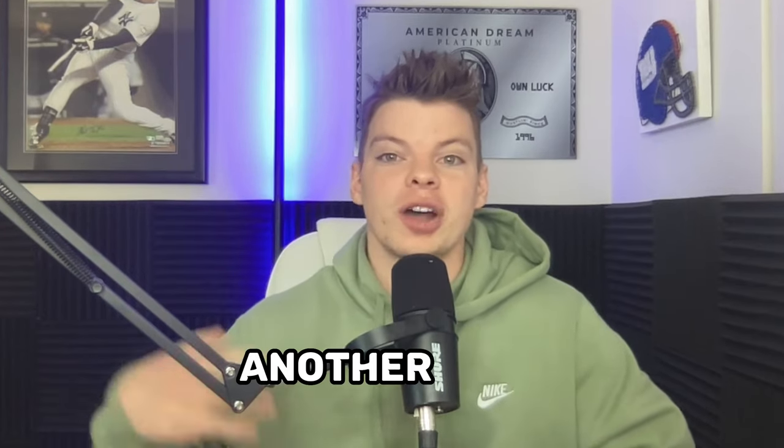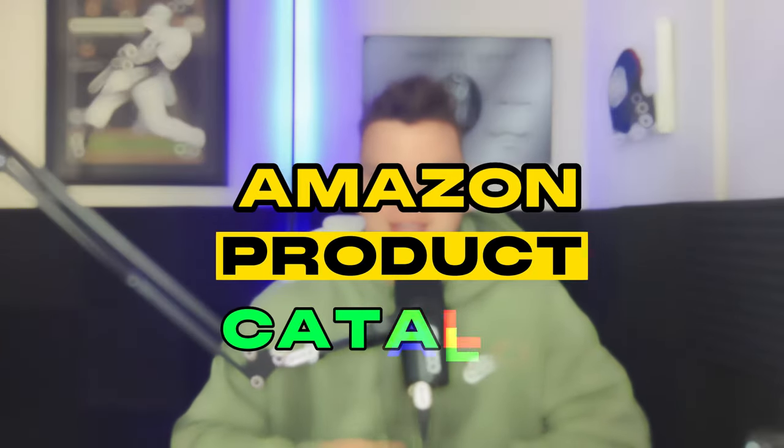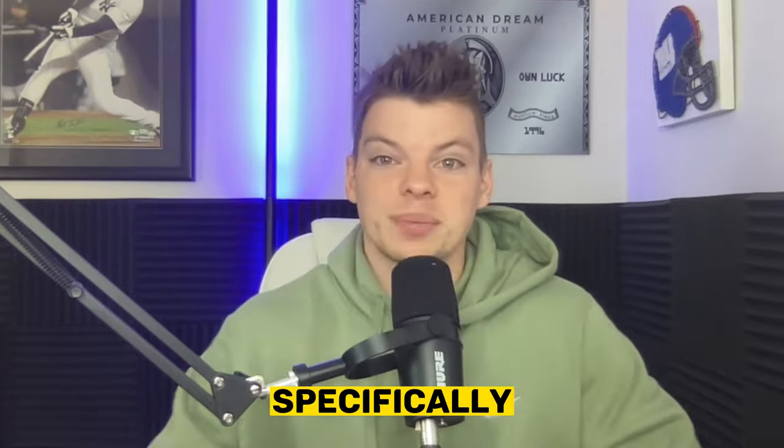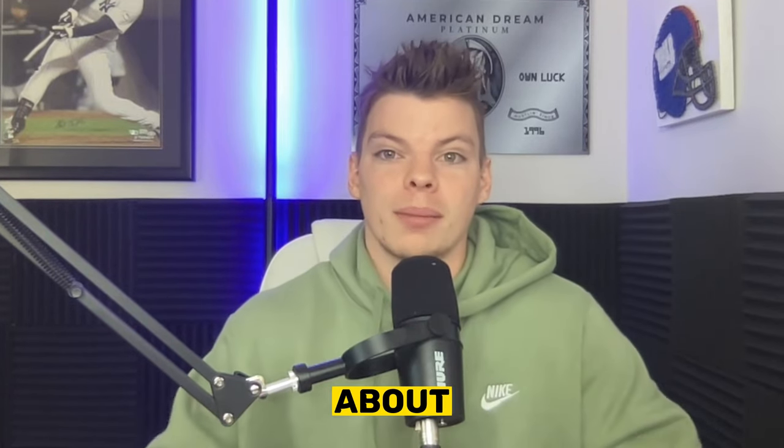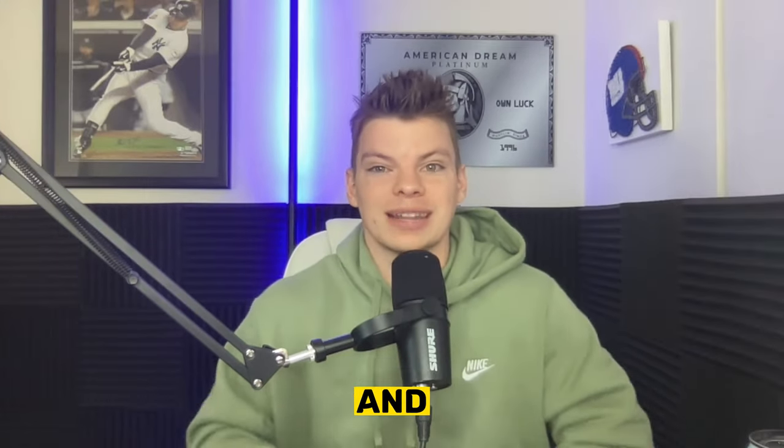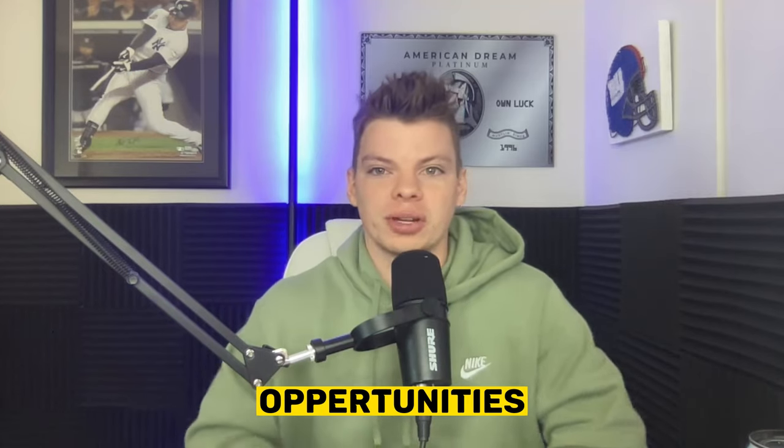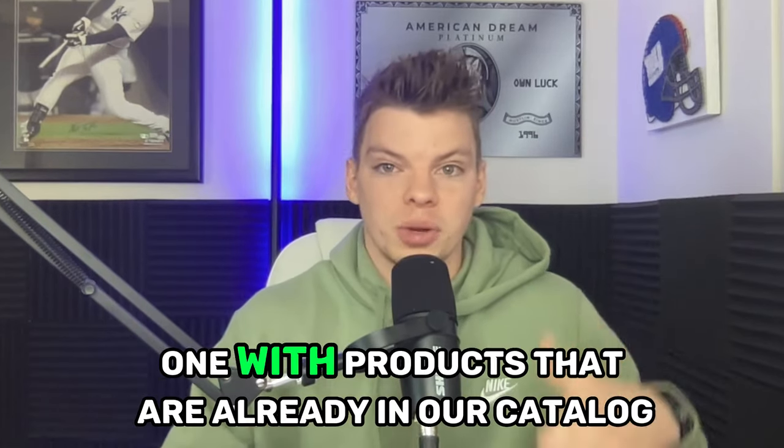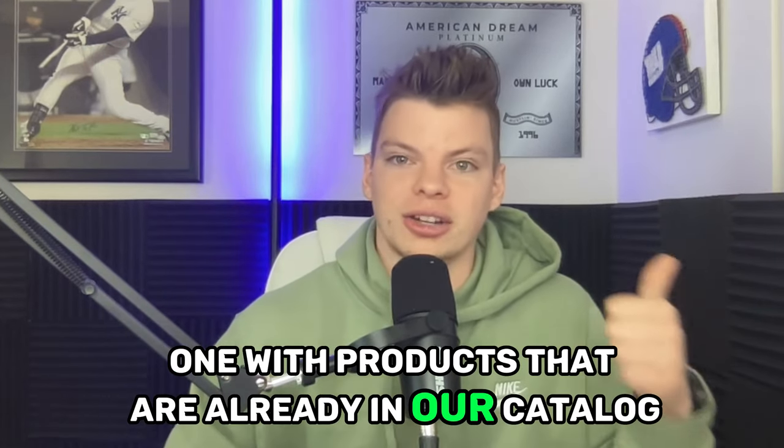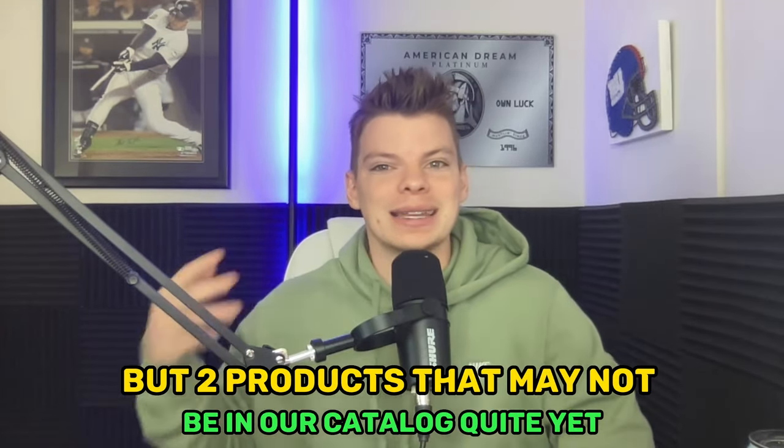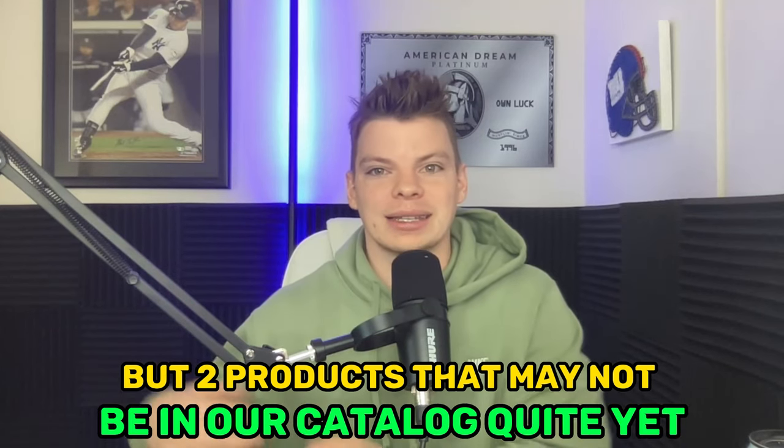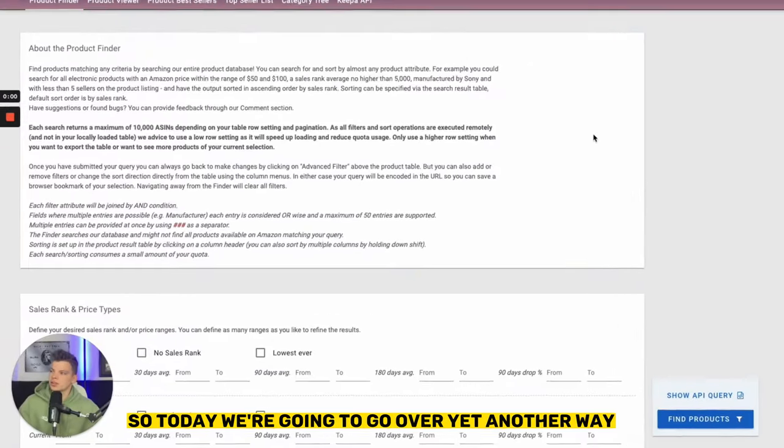In today's video we're talking about yet another way to build out and expand our Amazon product catalog, and specifically today's topic is about bundles and creating bundles and looking for bundling opportunities, one with products that are already in our catalog but two, products that may not be in our catalog quite yet.